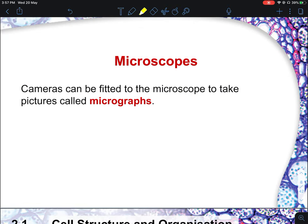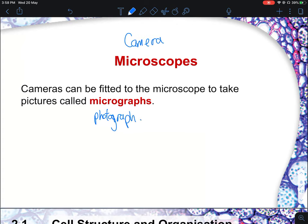The images or pictures formed from a microscope are what we call micrographs. Think of microscopes as cameras — whatever pictures you take from a camera, you call a photograph. Same thing for a microscope: you obtain micrographs.